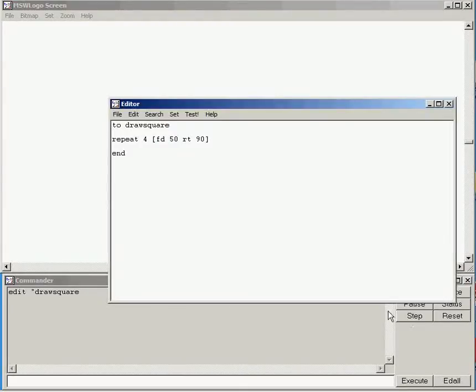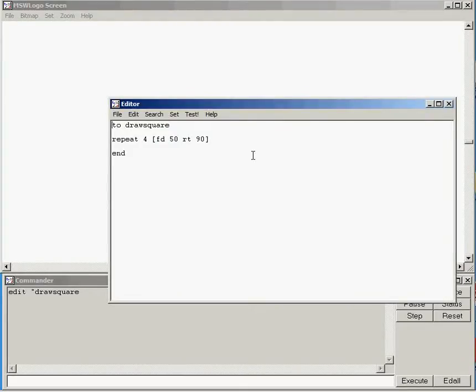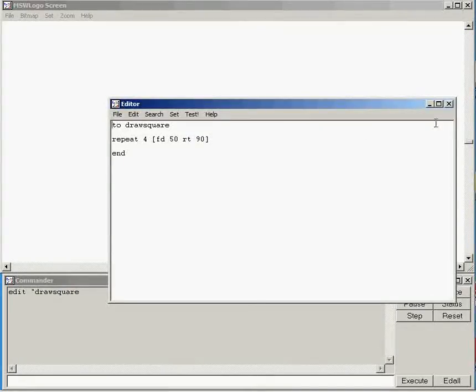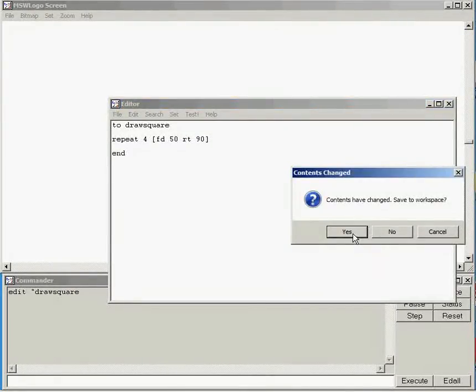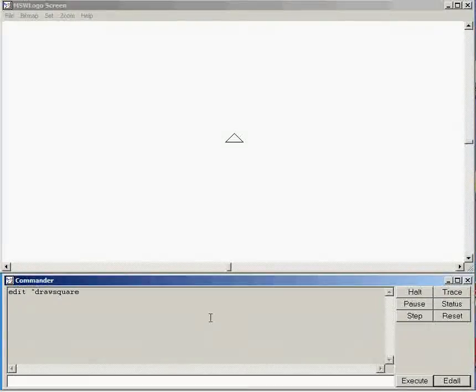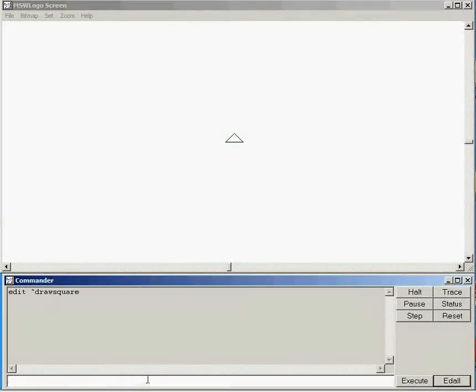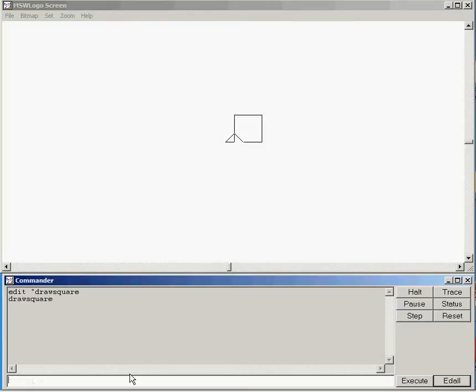And if we click on add all, here is my draw square procedure stored so I can use it again. If I close that and if I type in the name of it to run it, I get myself a nice square drawn, so I know it works.